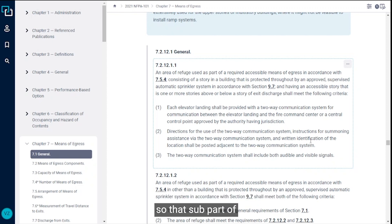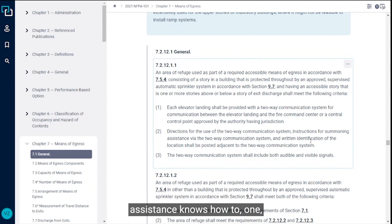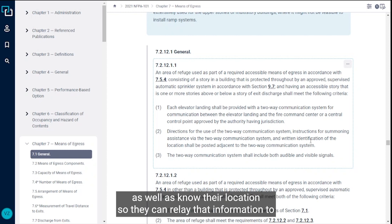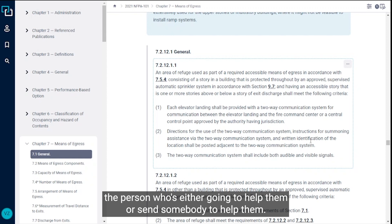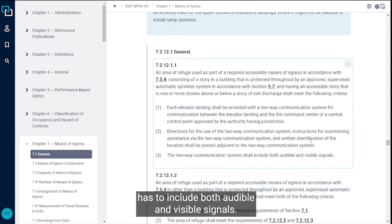That sub-part of the requirement is going to make sure that the occupant who is awaiting assistance knows how to use the two-way communication system and request assistance, as well as know their location so they can relay that information to the person who's either going to help them or send somebody to help them. Additionally, the two-way communication system has to include both audible and visible signals.